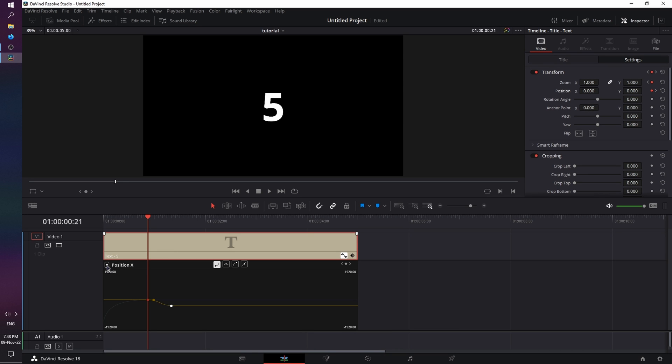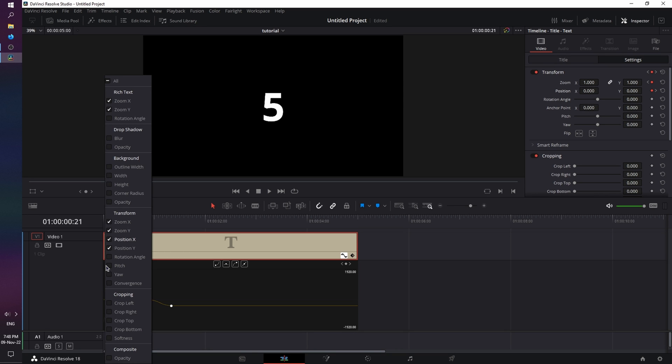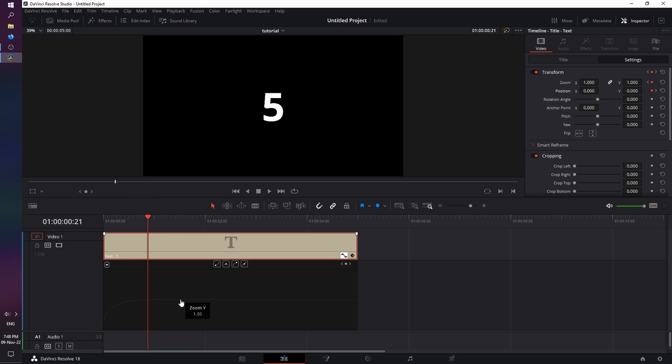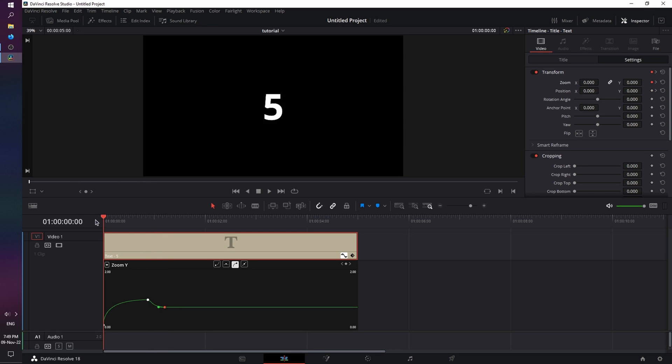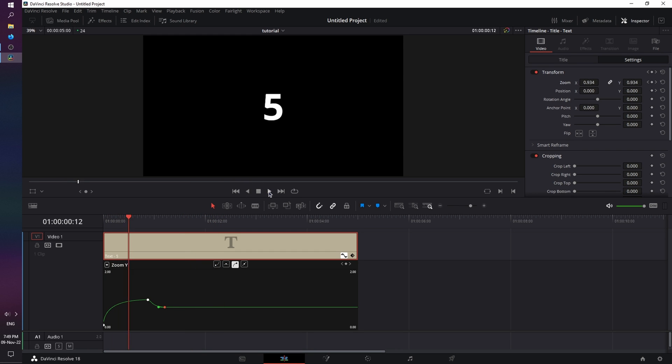So click on the drop-down menu next to the position, and disable position X and Y, and just leave the zoom active. Click on it, and until frame 25, we're going to scale down the size to 0.7. And use an Ease Out option. Now let's rewind, and watch it again. Good.